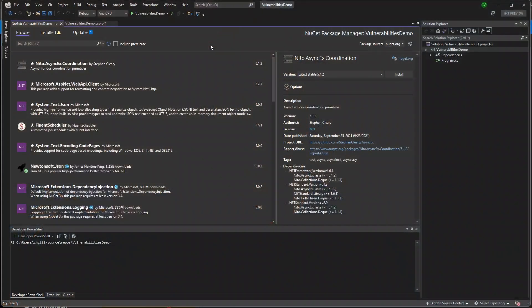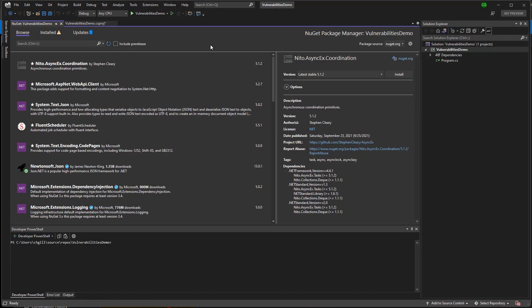And with that, let's dive into Visual Studio. First, we'll focus on discovery, then I'll show you how you can resolve some of these package issues.